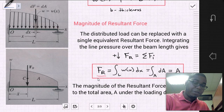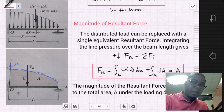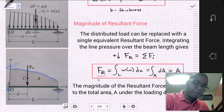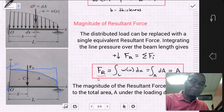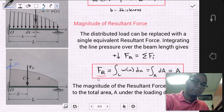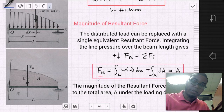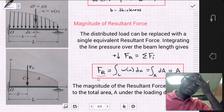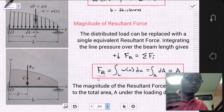When we perform the integral, what we're finding is the area from zero to L under the distributed line curve. So if we understand the shape of the line pressure function — say it's a box shape — we can simply find the area under that curve to get our force resultant. The magnitude of the resultant force is equal to the total area under the loading diagram, and it's important for us to be able to draw the loading diagram.